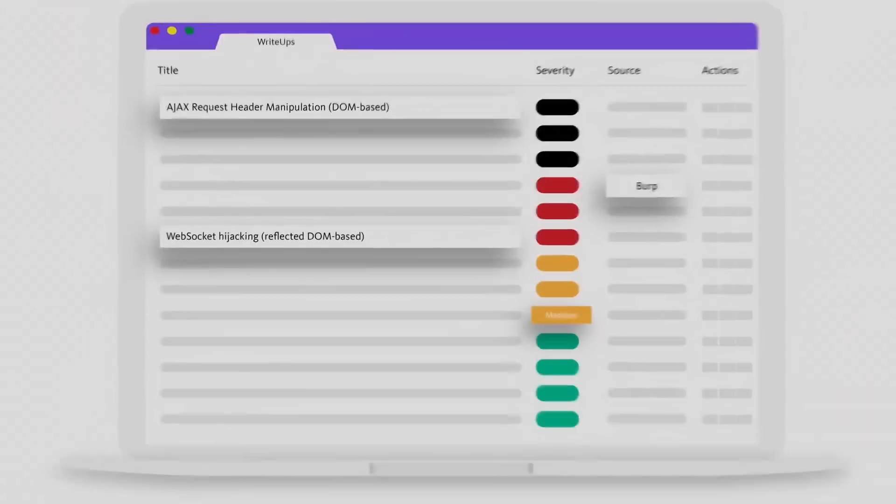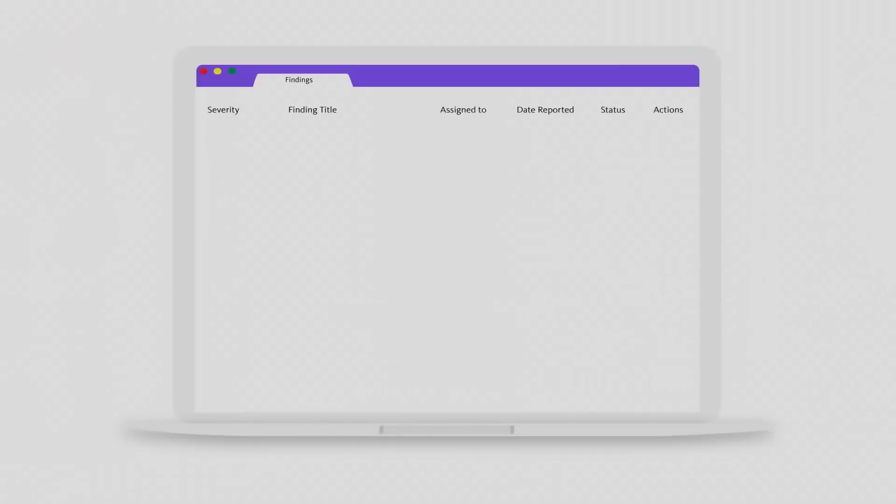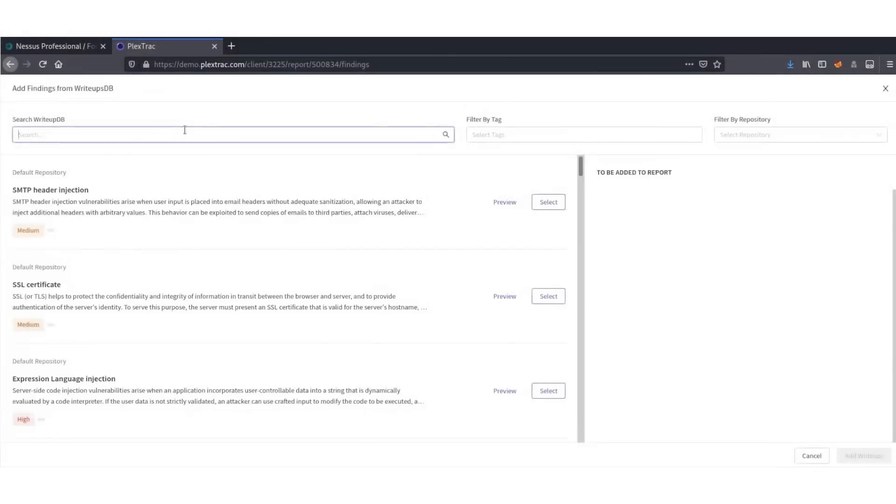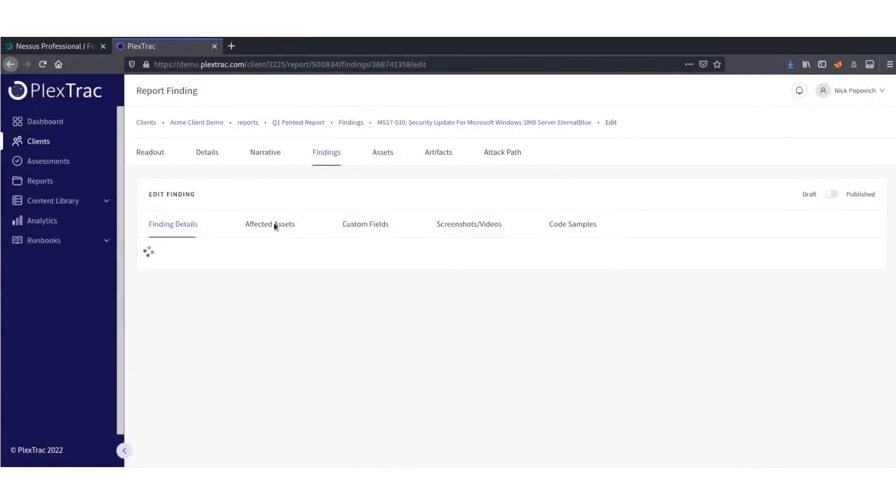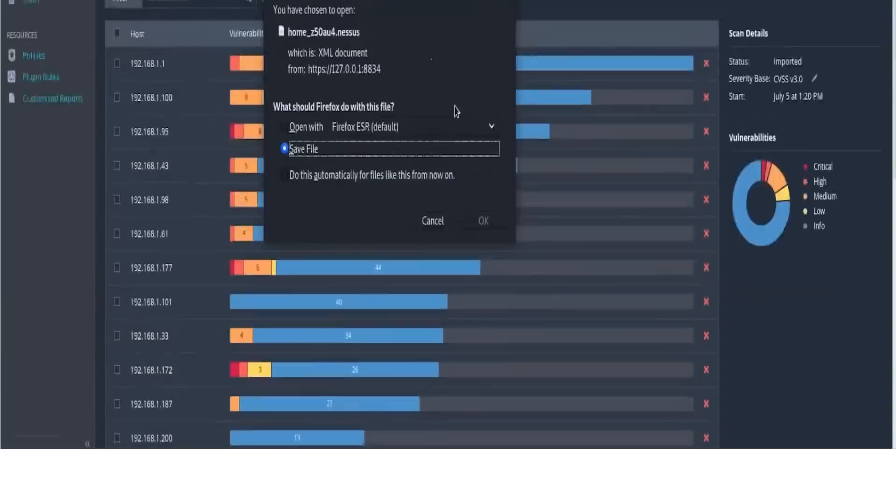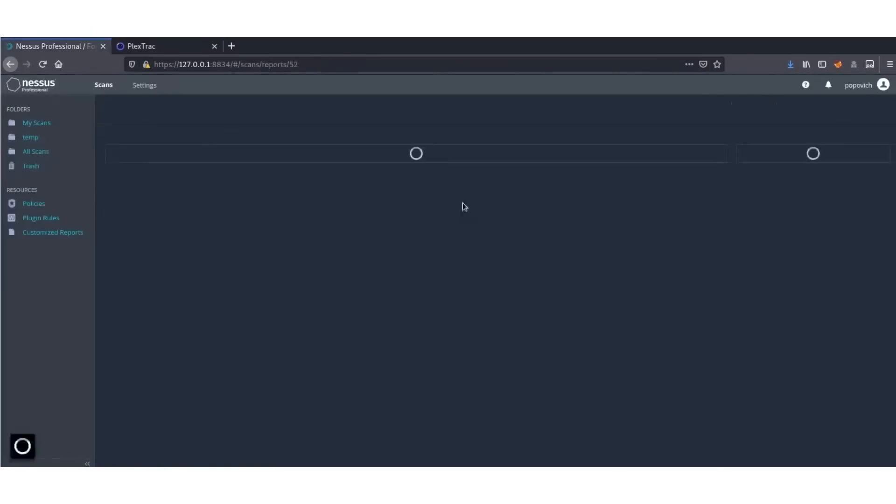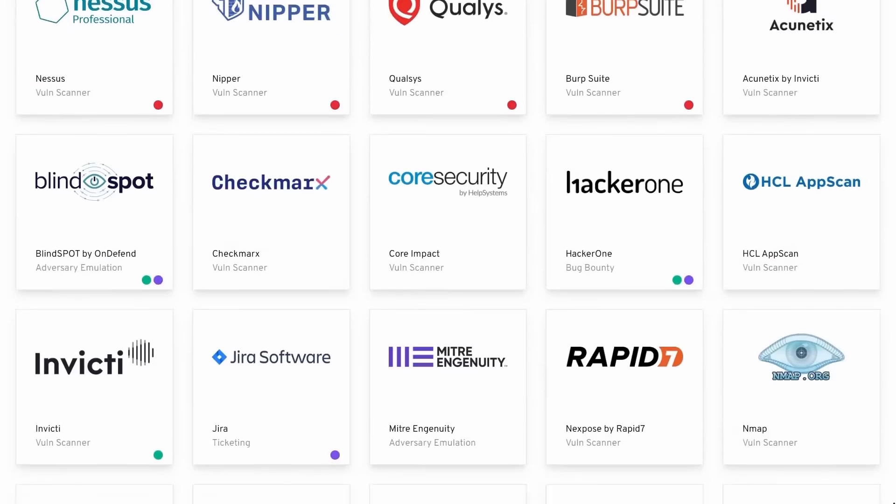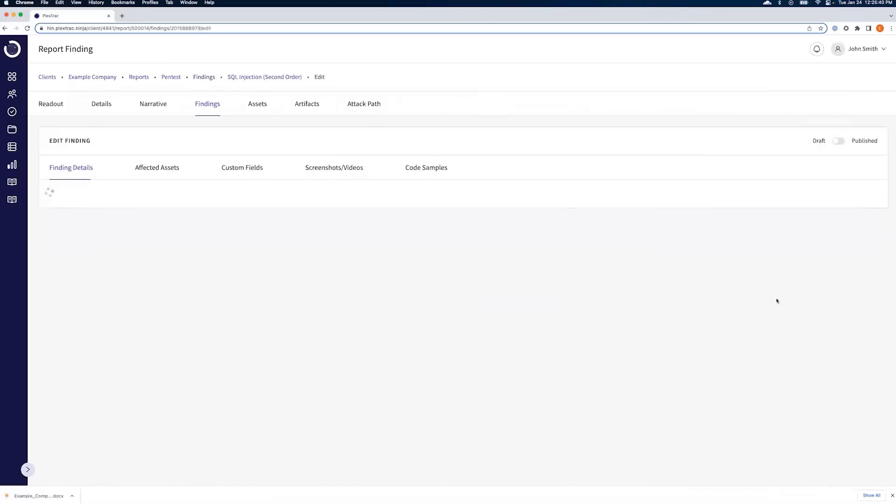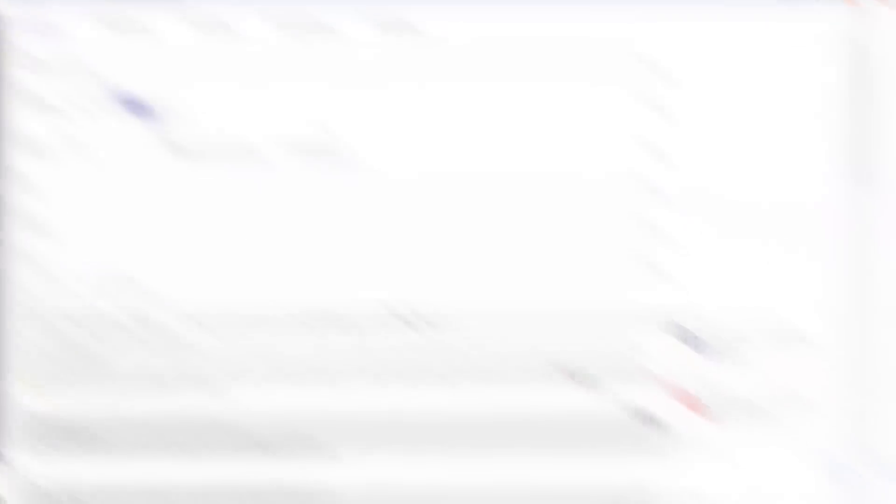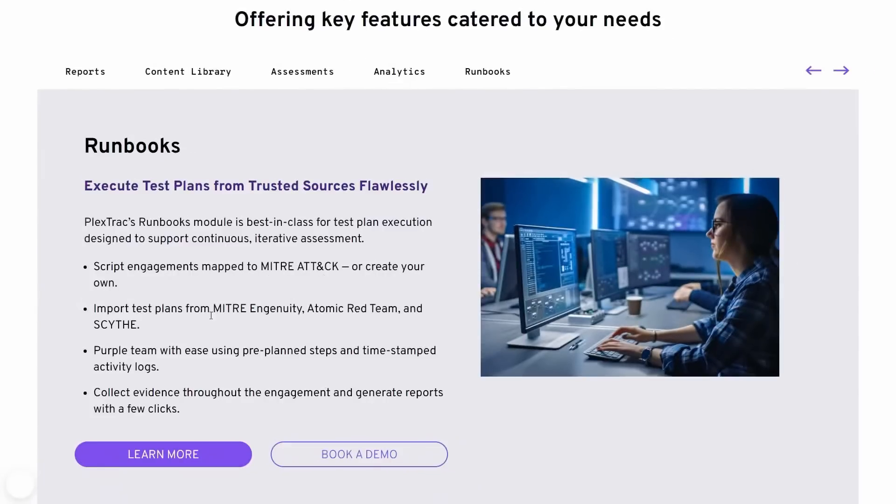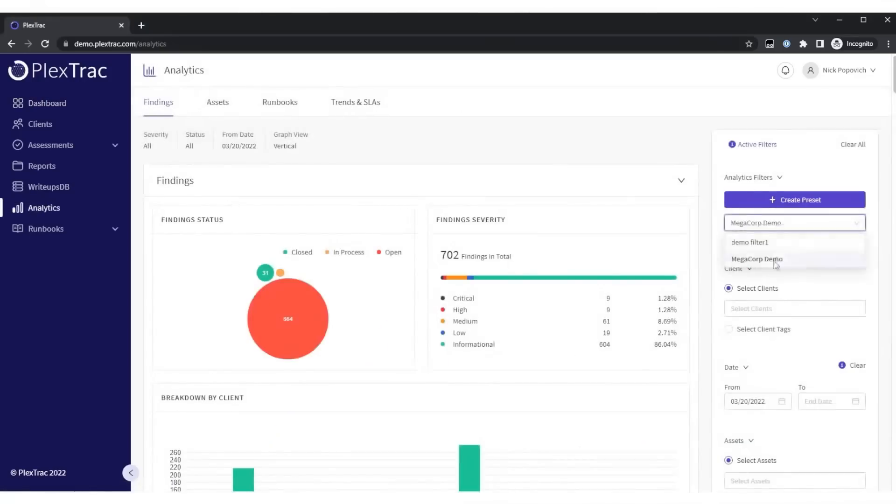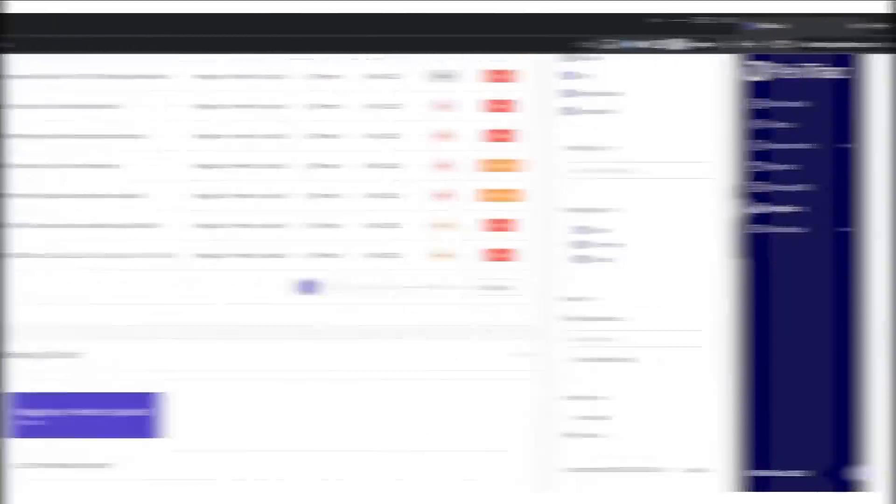The PlexTrak platform lets you easily aggregate findings, pull in reusable content from write-up databases and content libraries, and track and measure engagement progress in real time. Import assets from CSV files or Nmap or Nessus and so many others of your favorite tools. With over 25 integrations, you can streamline your reporting and collaboration process right into your existing workflow.